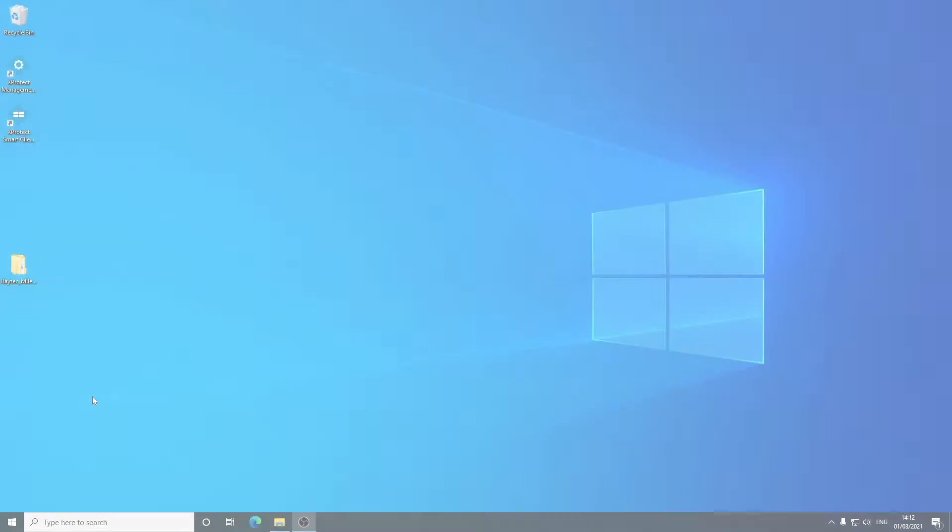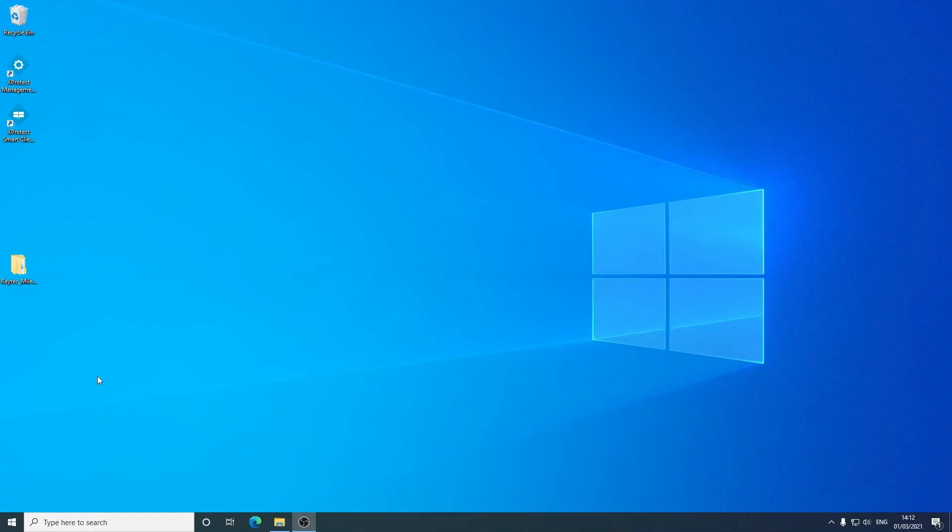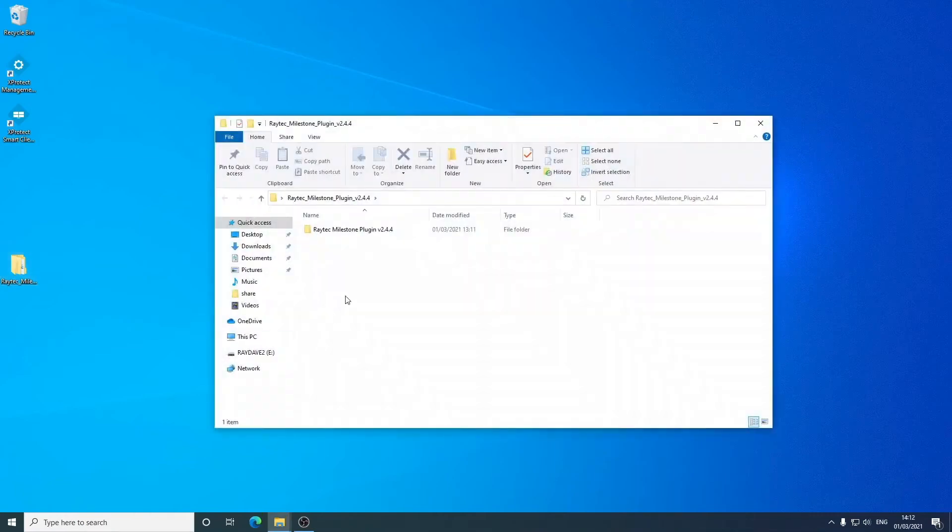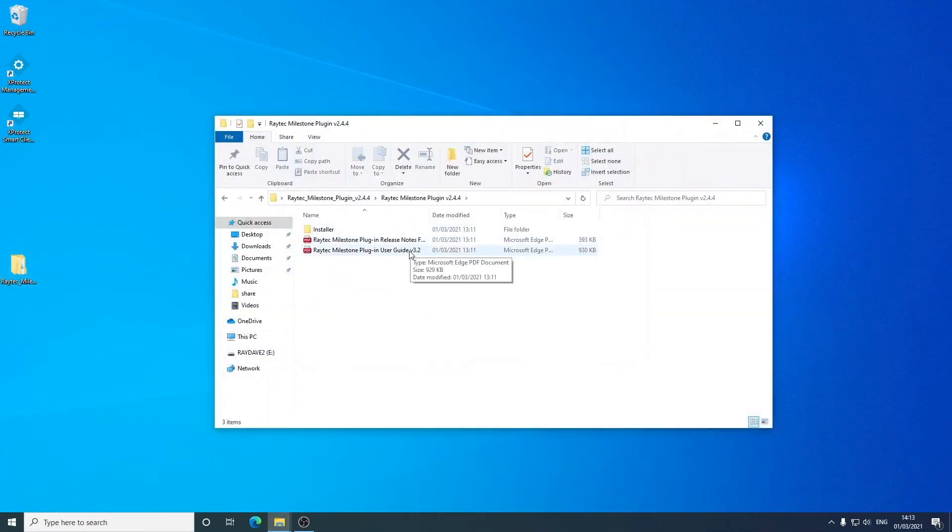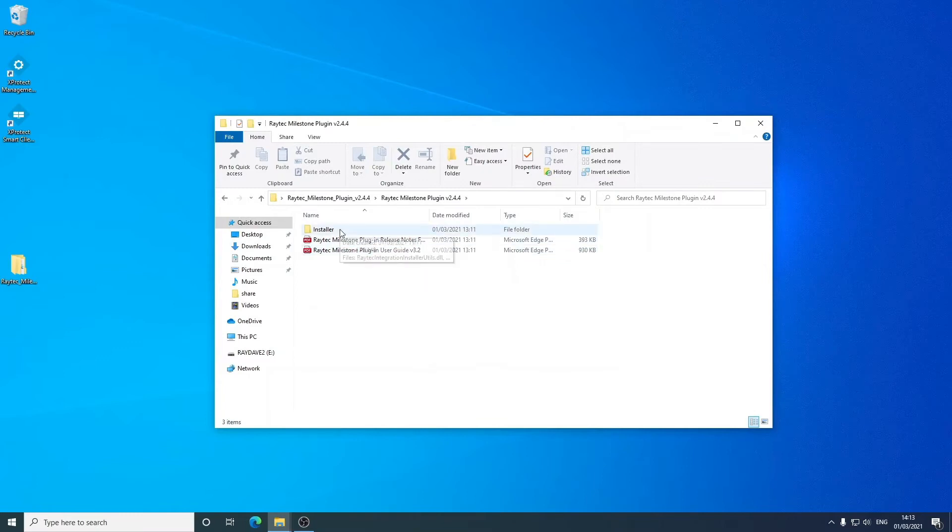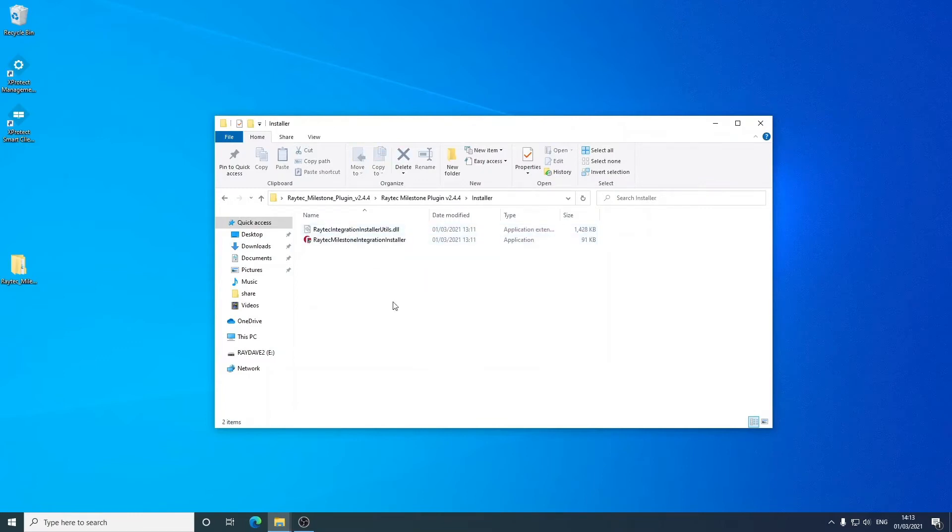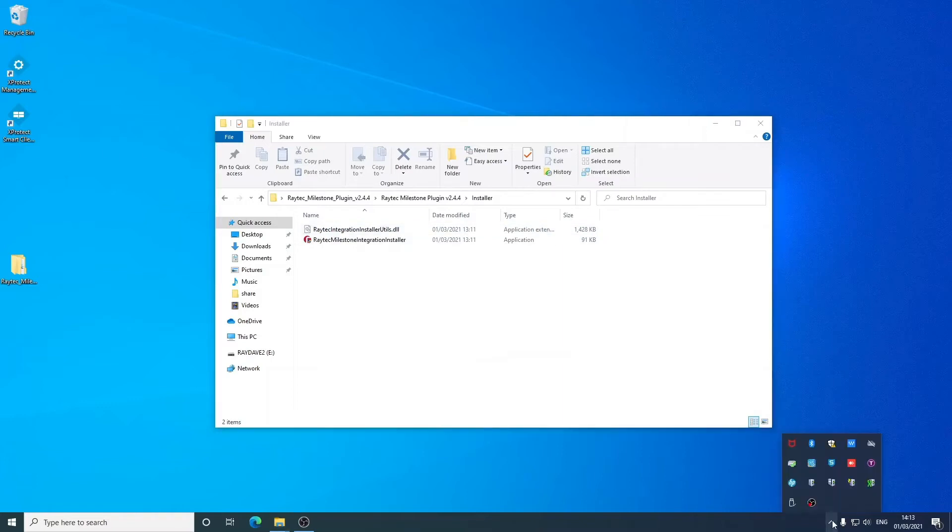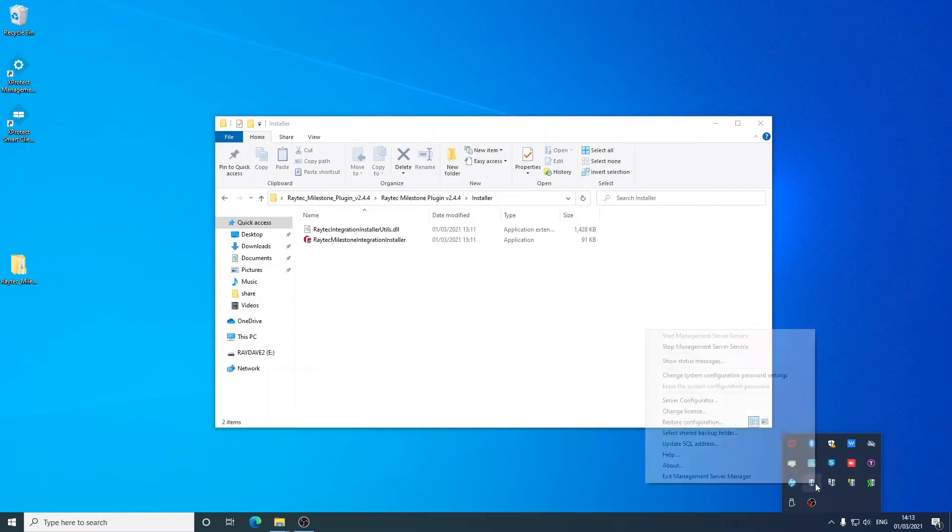So once you've downloaded the files from our website and unzipped that, you should have something that looks like this. When we go into here, we see we have release notes, the user guide, and most importantly for this video, the installer. Before we can run the installer, we always advise that you stop both the management server and the event server, so we'll just go ahead and do that.